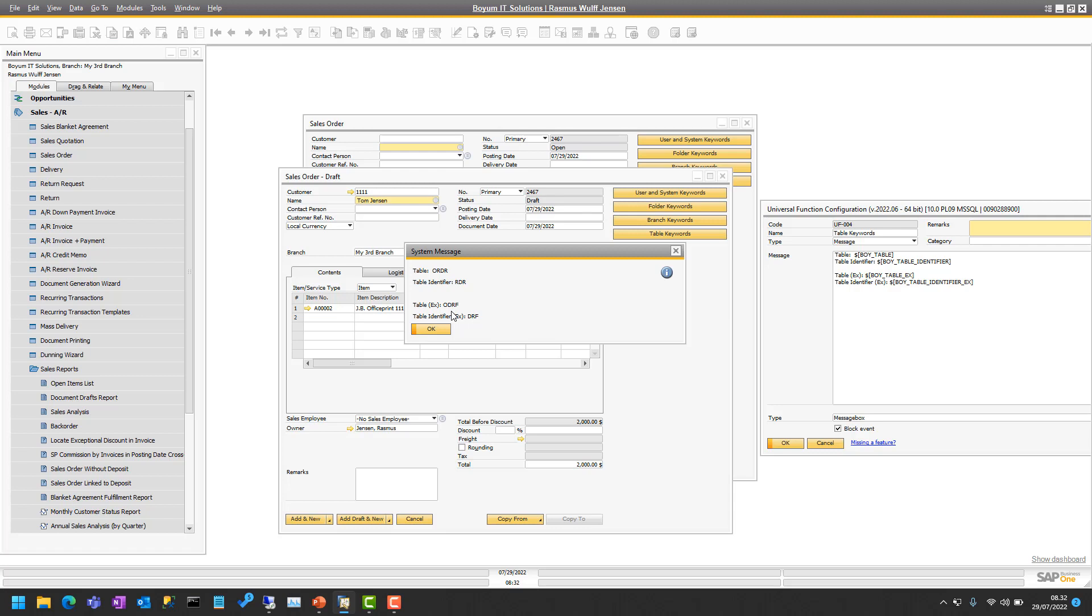So quite unusual, most people use boi_table, but in that specific scenario, you might want to use the extended version.